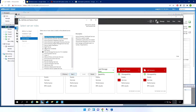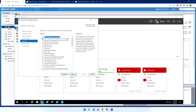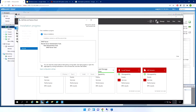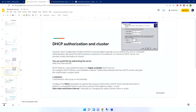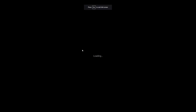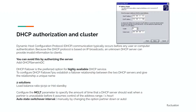I'll add the DHCP server role to the second server — just next, next, next, nothing else configured — because the real power comes from the failover feature. A cluster/failover means you add a second DHCP in a failover relationship. It is the preferred option for high-availability DHCP services.